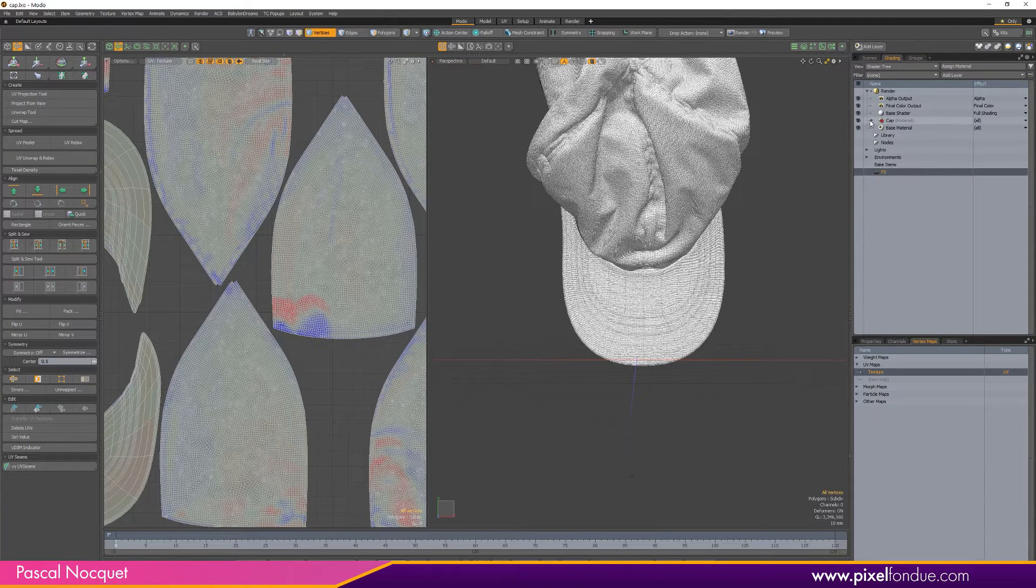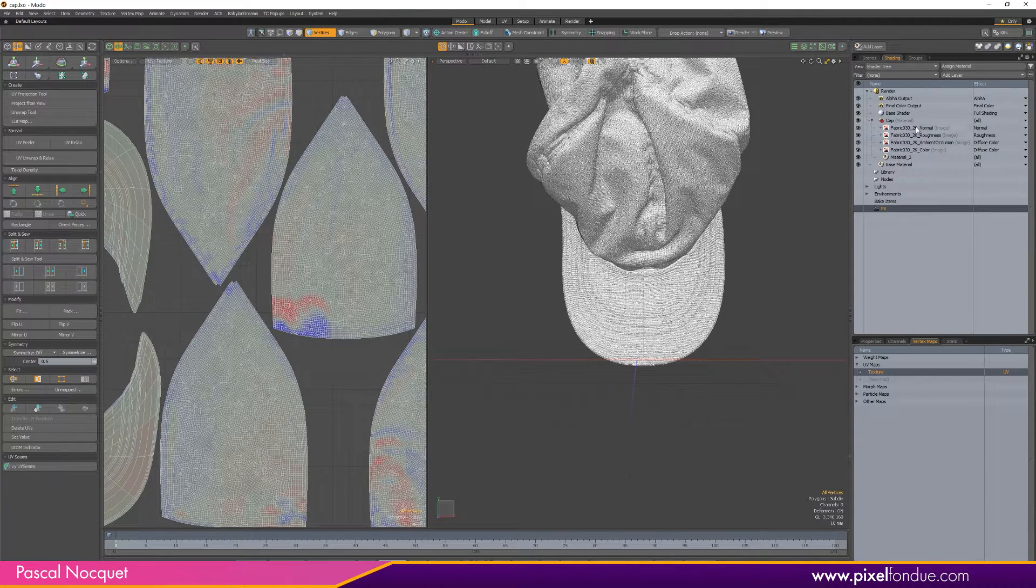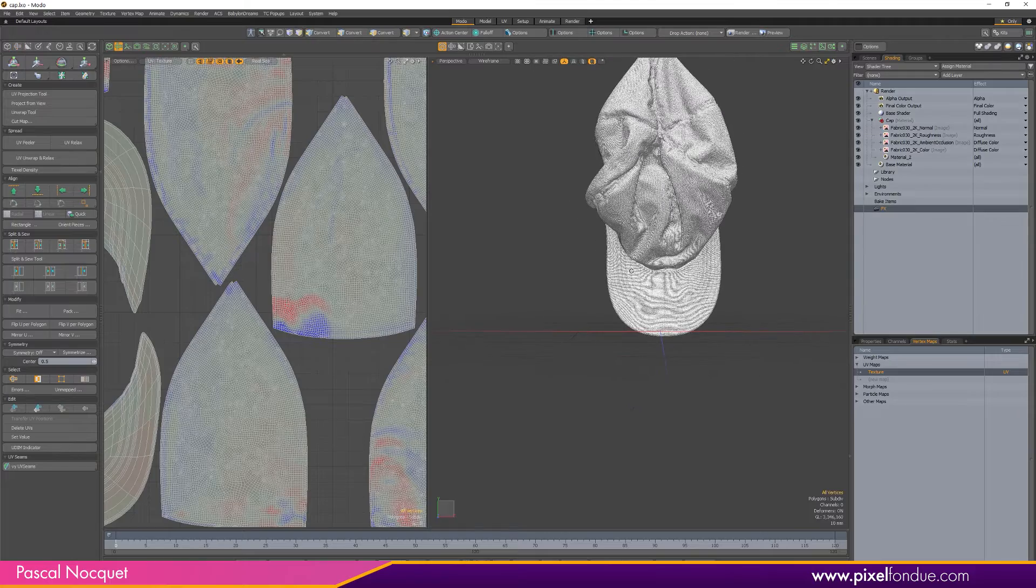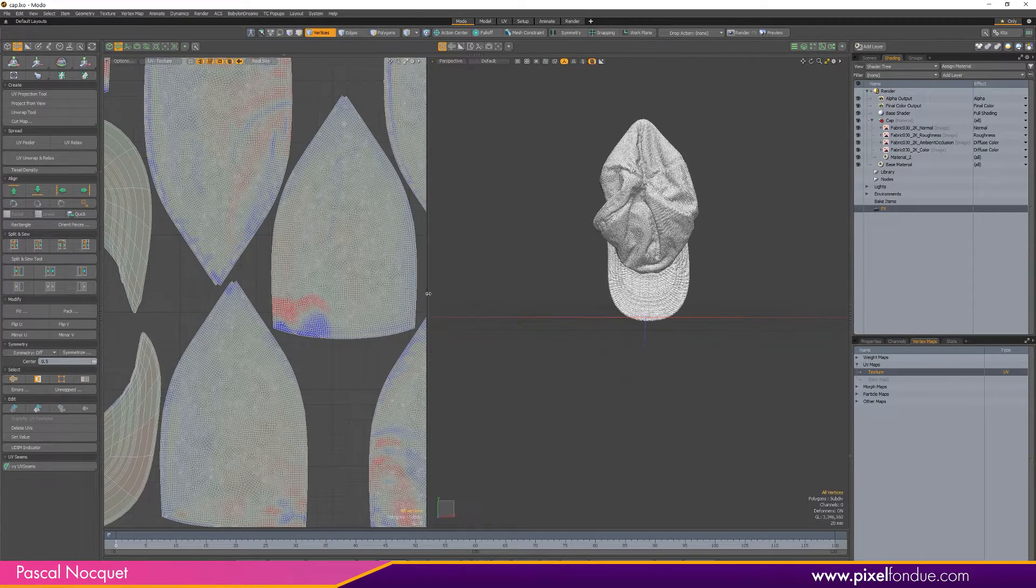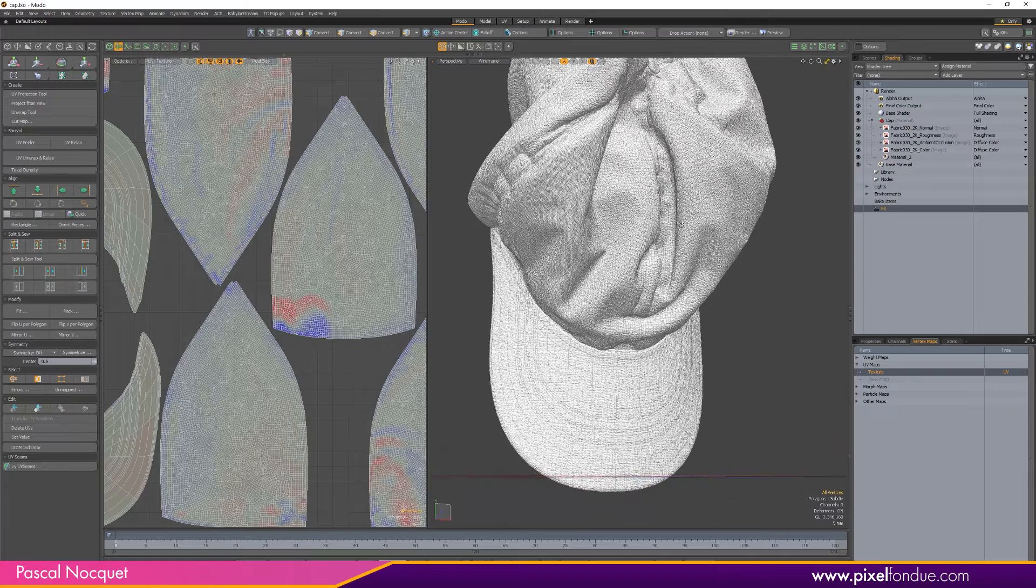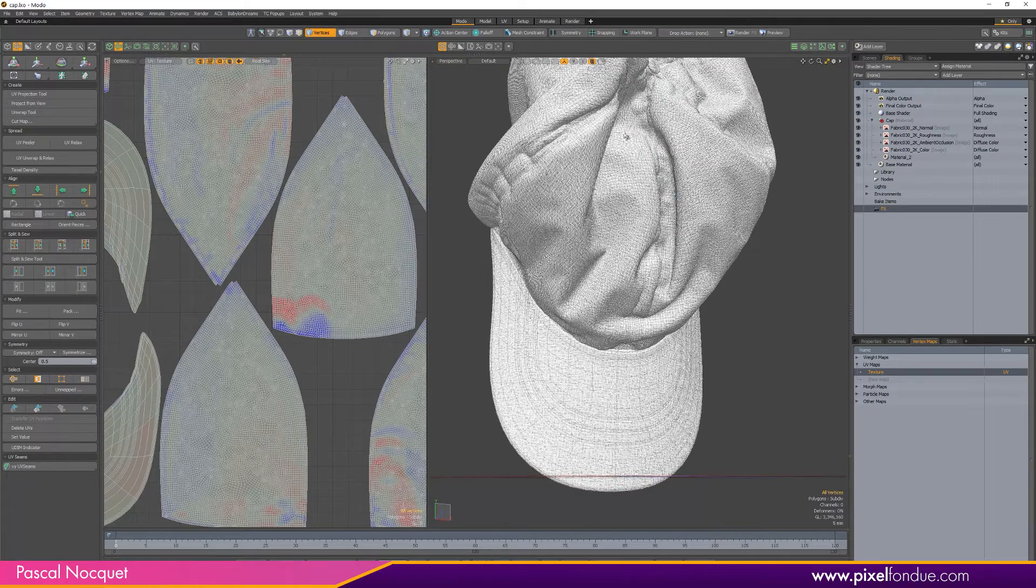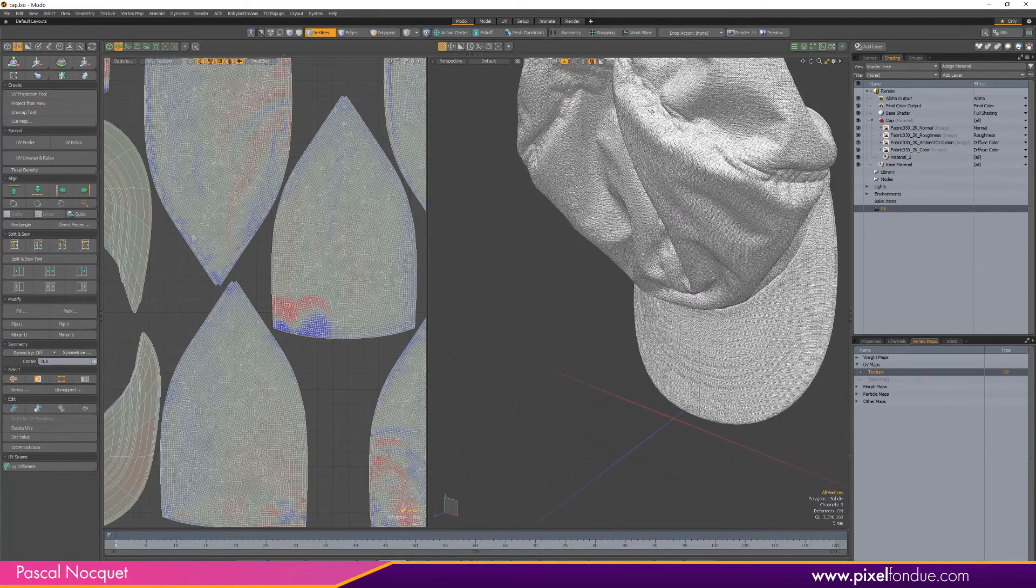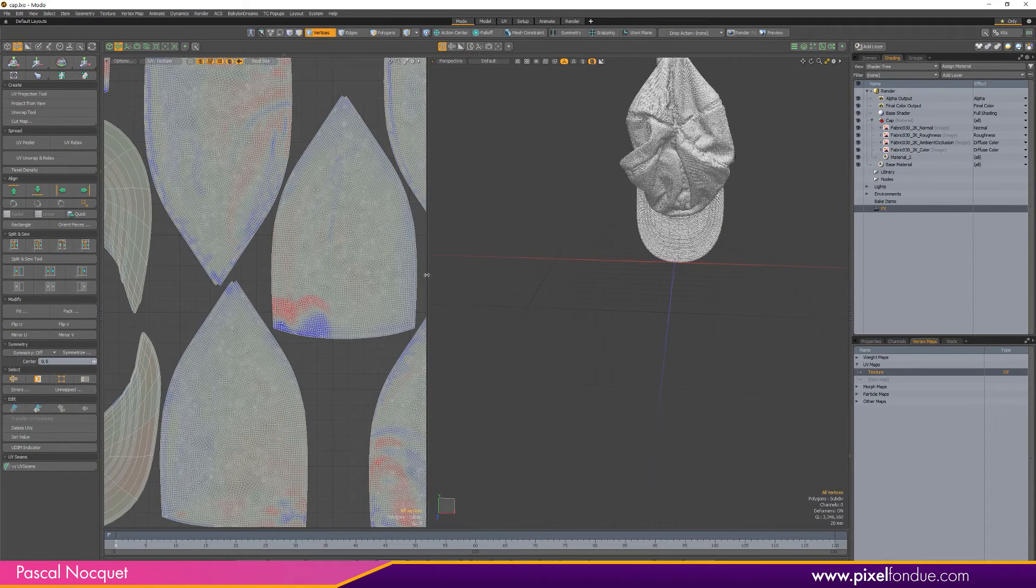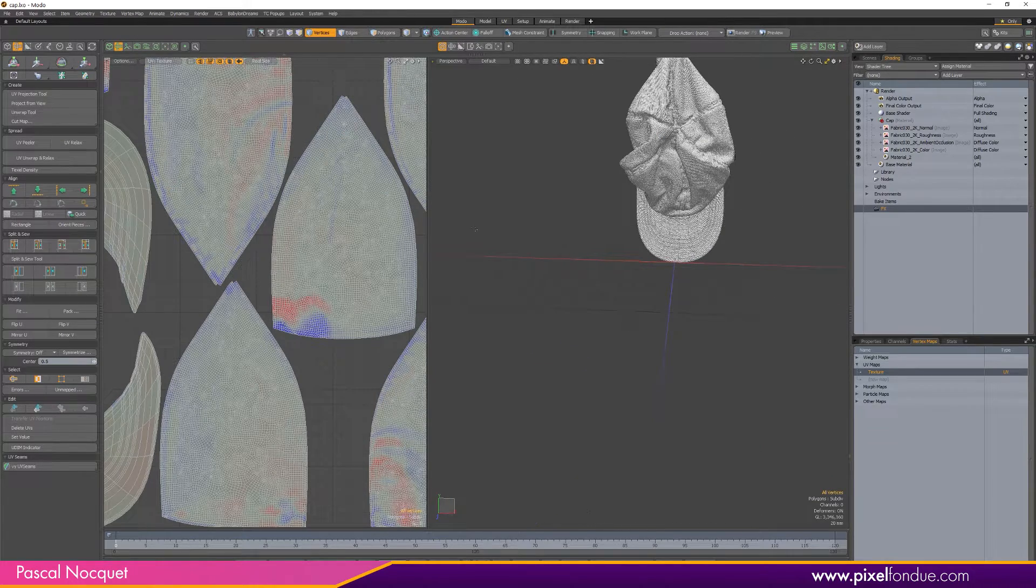To go back to the stitches, I want to add stitches on those sides here and I don't want to do it on the mesh because it's a mess. So what I'm going to do is select my UV map here.